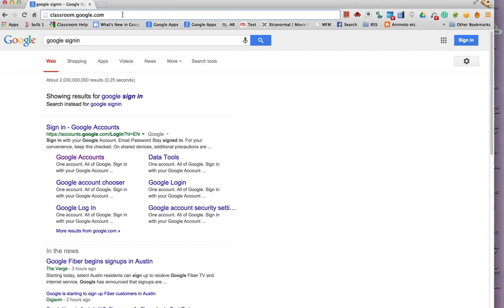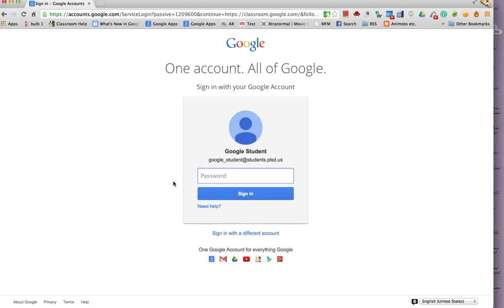Students log into Google Classroom at classroom.google.com. They use their usual Google username and password.